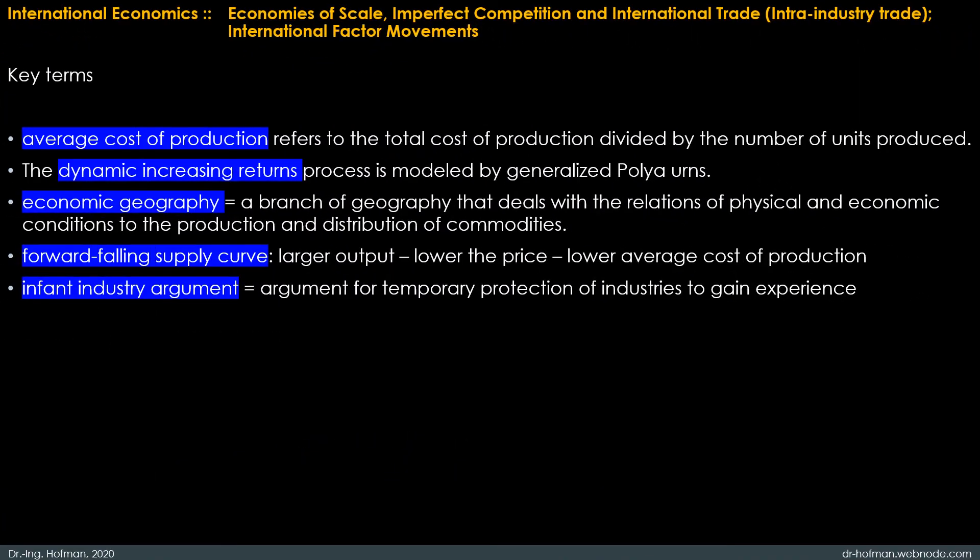The average cost refers to the total cost of production divided by the number of units produced. It can also be obtained by summing the average variable cost and the average fixed costs. Management uses average cost to make decisions when pricing its products for maximum revenue and profit.